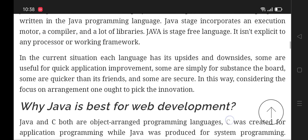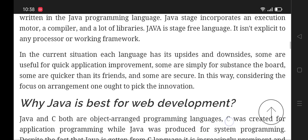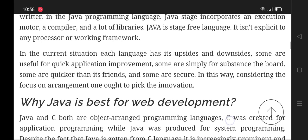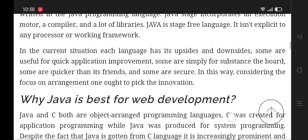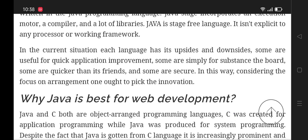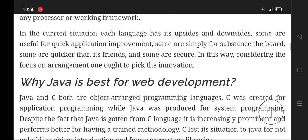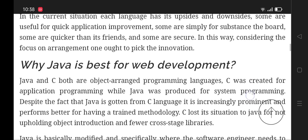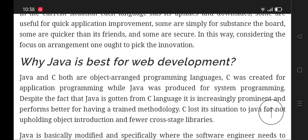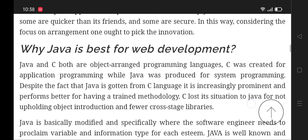Some are simply for content management. Some are faster than their peers and some are straightforward, thus considering the focus on deployment. One ought to pick the technology wisely. Why is Java best for development?